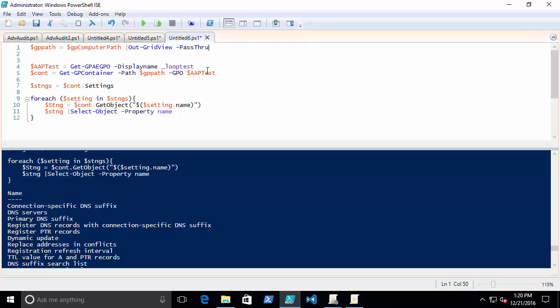We can do a lot more with this, obviously. I can go through each one of the settings and get the values if they happen to be set, or if they're not set. That would be a pretty interesting scenario, but that's for another day. So anyway, enjoy Out-GridView pass-through, something you can play with, and I hope this was helpful.